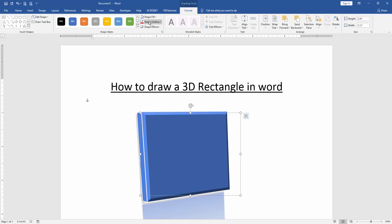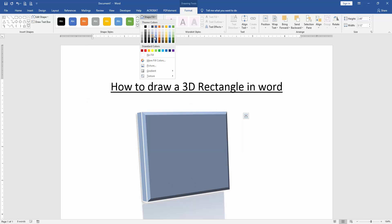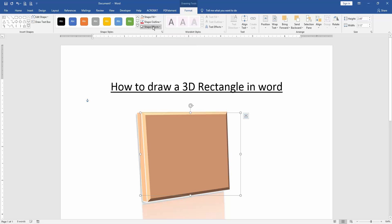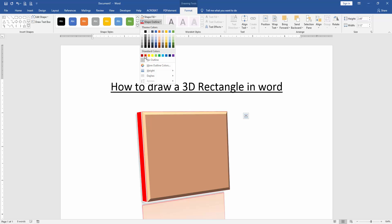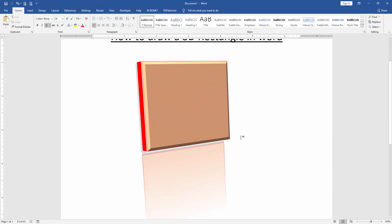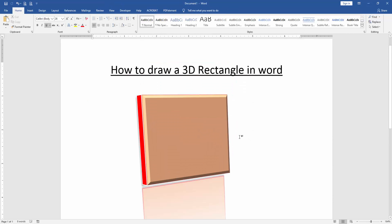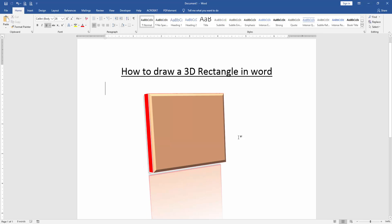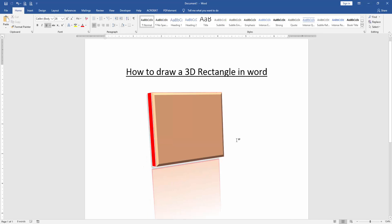And change the shape fill color. Click the shape fill and change the color. And you can change this shape outline color. Now we can see here we draw a 3D rectangle very easily.